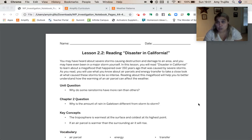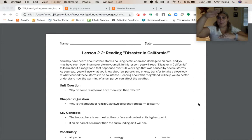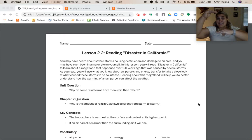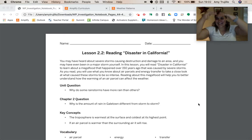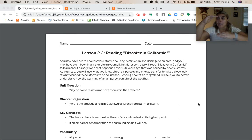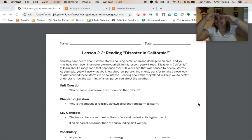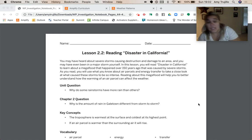We had two key concepts in our last lesson. The troposphere is the warmest at the surface and coldest at its highest point. When air is down here, the surrounding air is much warmer, but when we're up here, it is much cooler. Those air parcels tend to rise, and if an air parcel is warmer than the surrounding air, it's going to rise. But as it rises, because the top of the troposphere is colder than the bottom, that air parcel is going to lose a lot of its temperature.